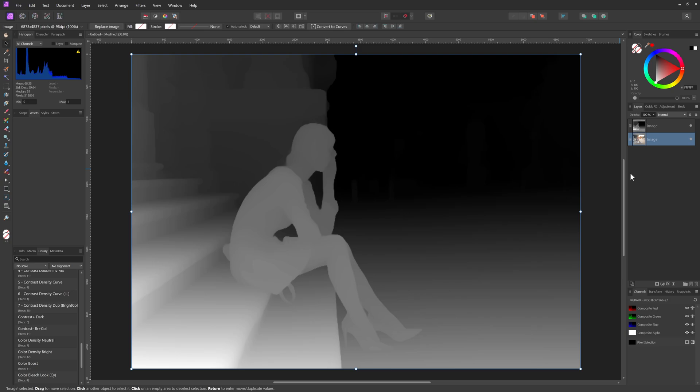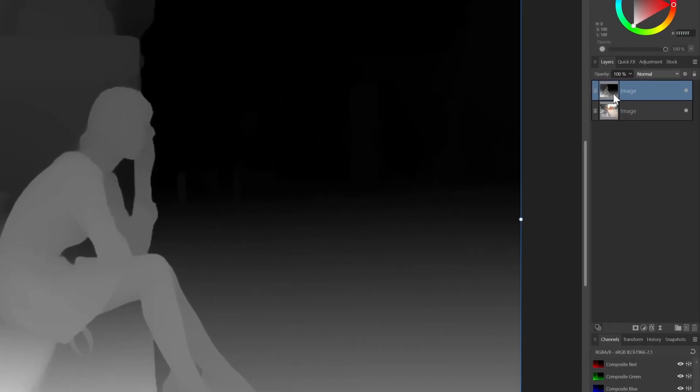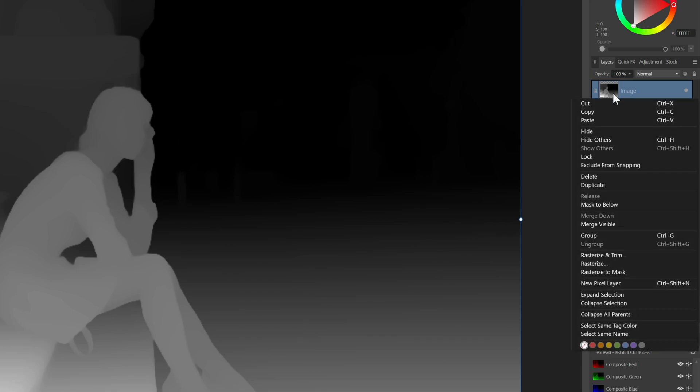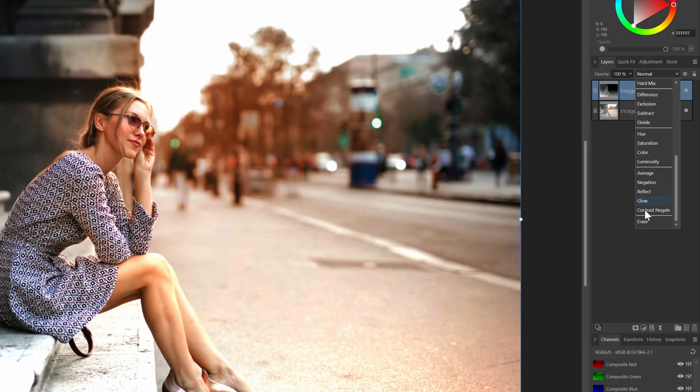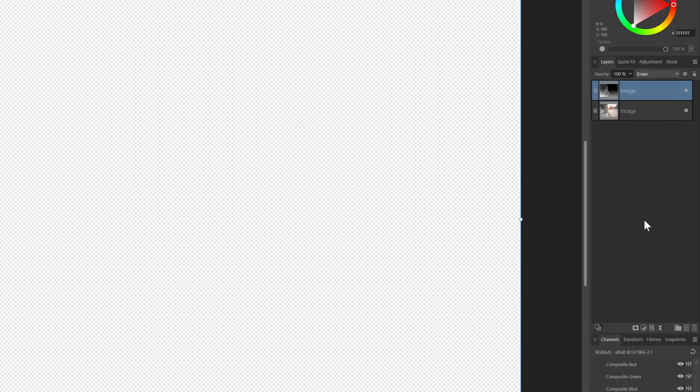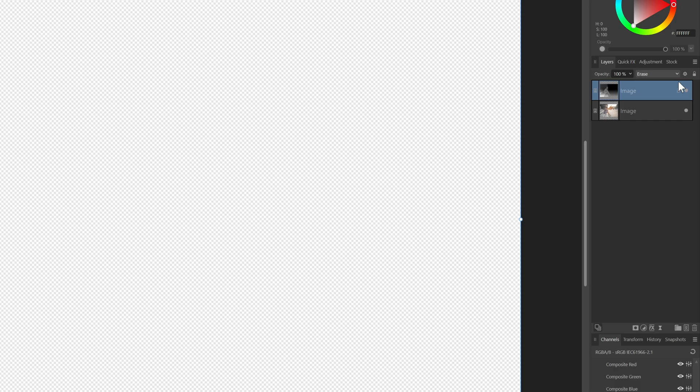This depth map is ideal for masking. To use it as a mask, we can either right-click on the depth map layer and use the rasterize to mask, which I will show later in the video. But the method I like is using the erase blend mode, as this gives a bit more flexibility.